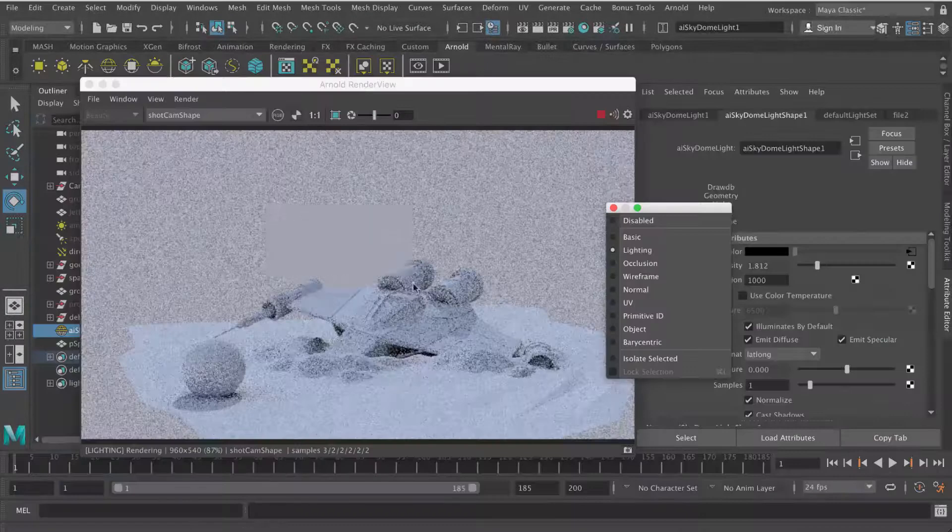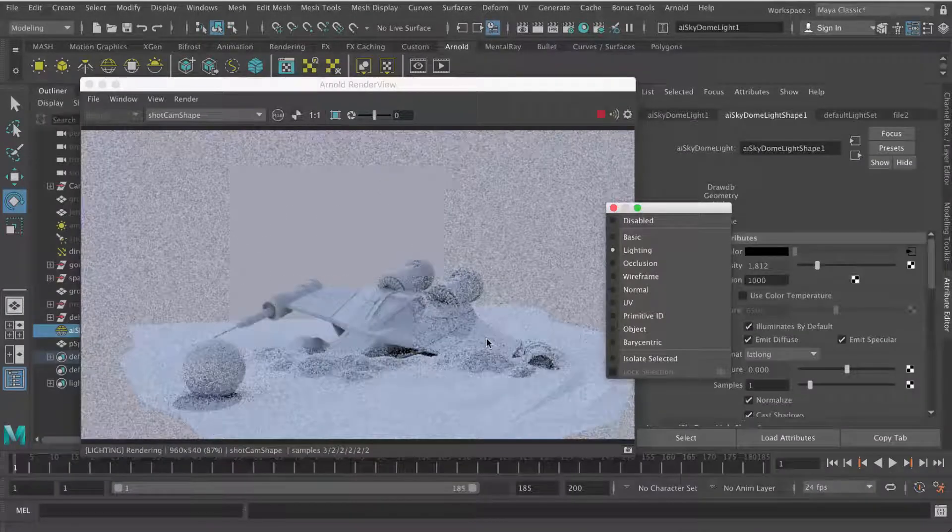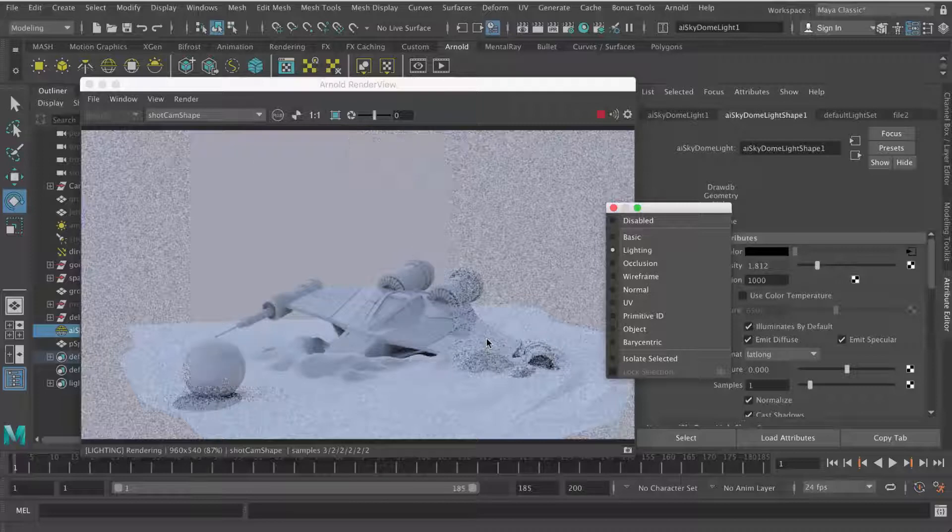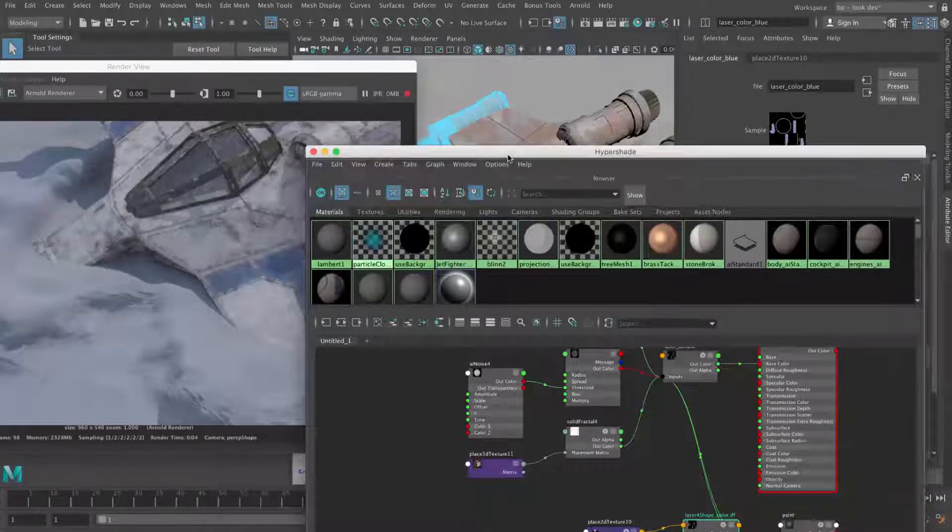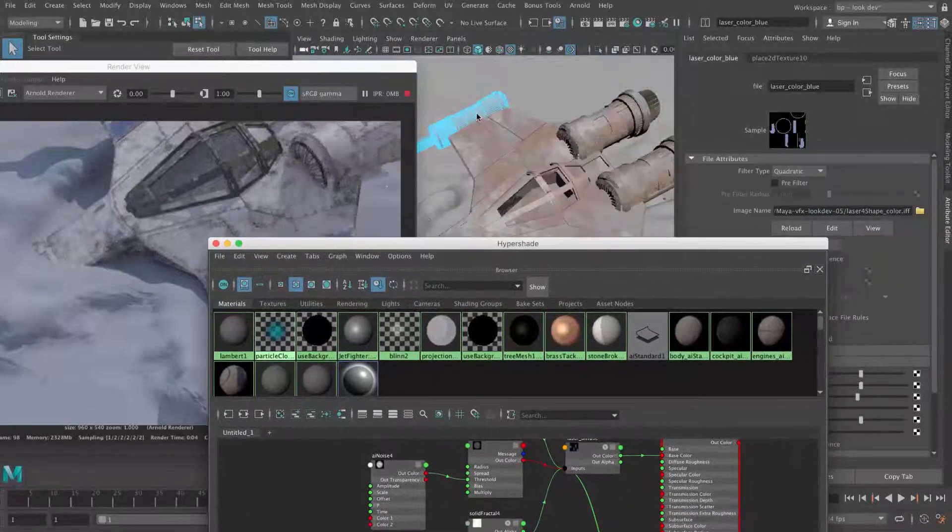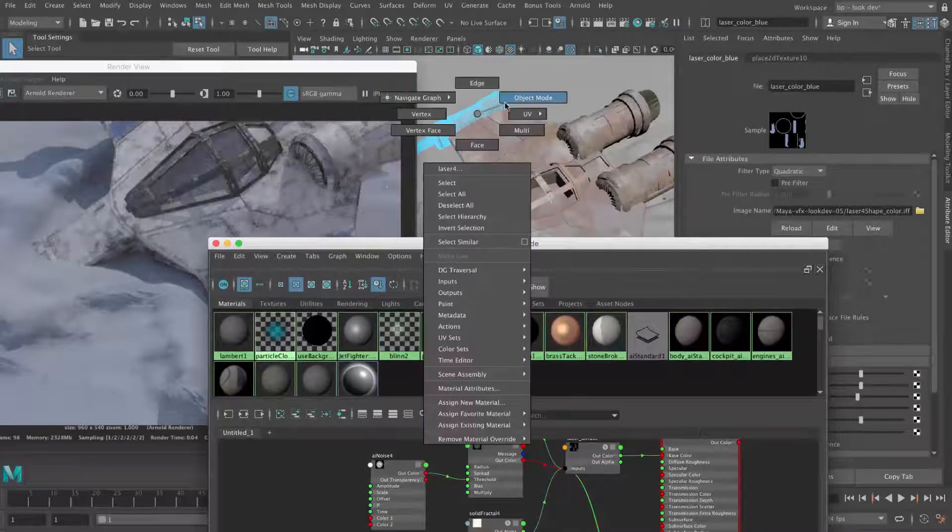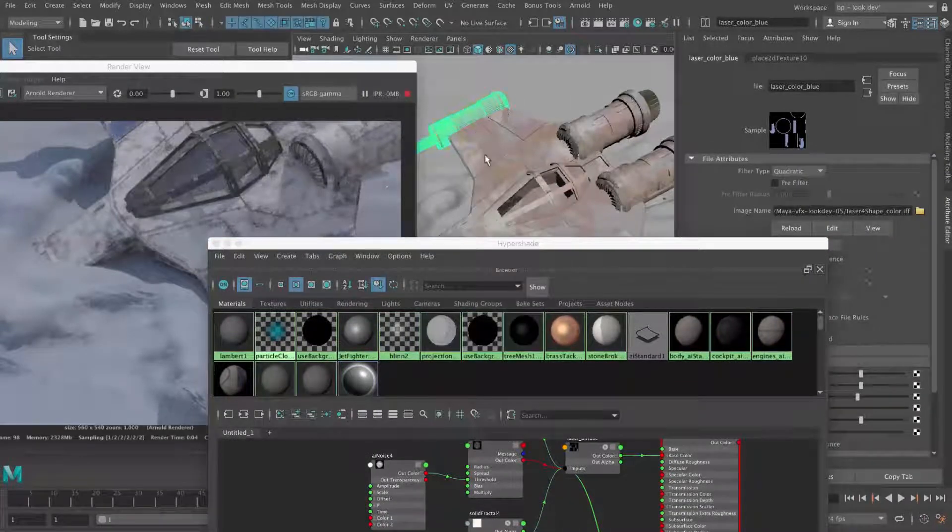Then we'll move on to Lighting where we'll match the lighting of our shot and then we'll make it look realistic by adding shaders to it and textures to integrate it into this shot.